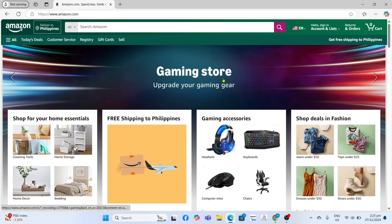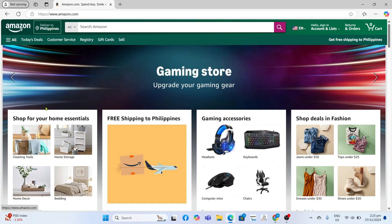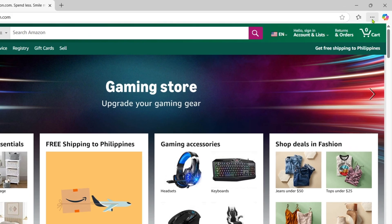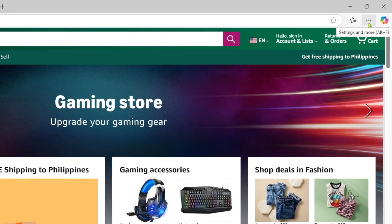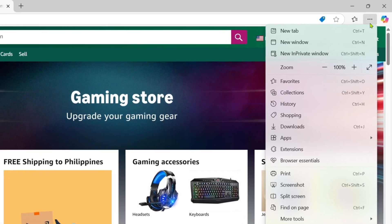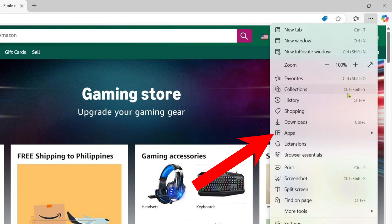Now that you're on the Amazon website, let me show you how to download the app. To do that, just click these three dots at the top and then select the Apps option.